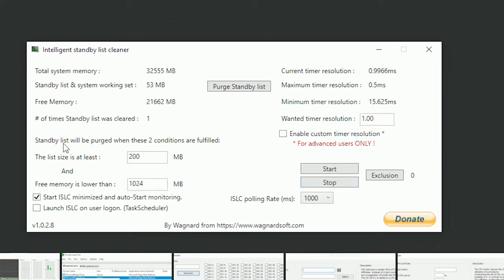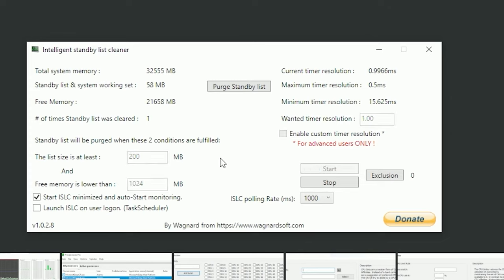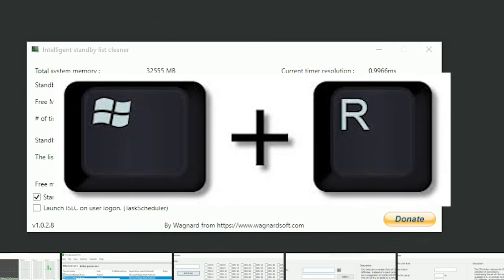As you can see here, standby list will be purged when these two conditions are fulfilled: the list size is at least 200 megabytes and free memory is lower than 1,124 megabytes. And if you start that, it will keep doing this job for you whenever you want to purge the memory leaks.